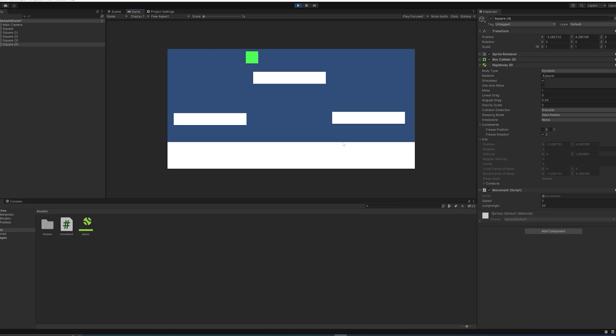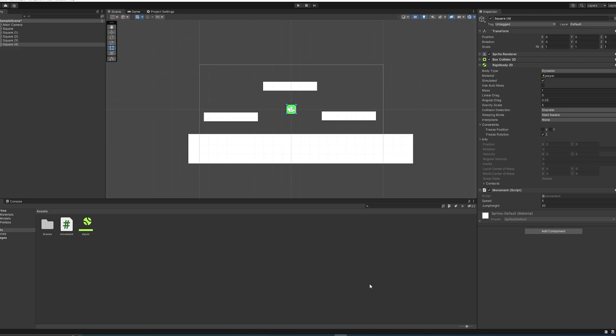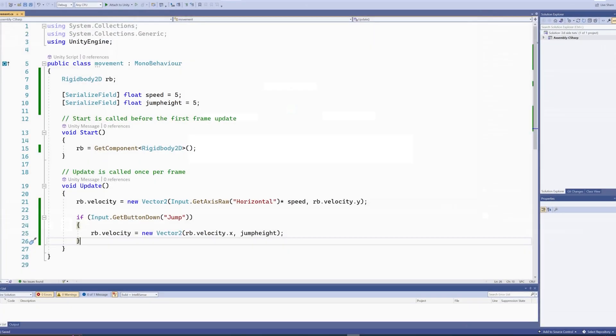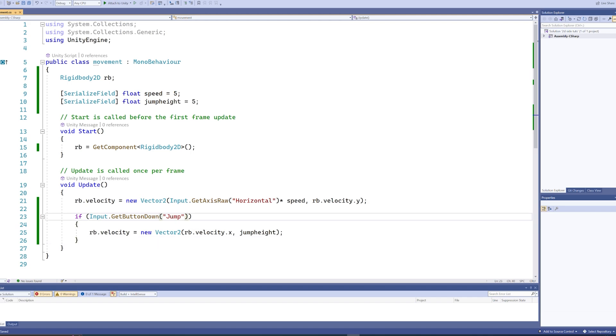There's just one last thing we need to do, because now we have an infinite jump, and you definitely don't want that in a real game because that makes any platforming pretty trivial. So we are going to, in this if statement, check for another thing.